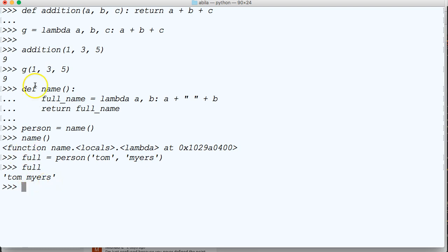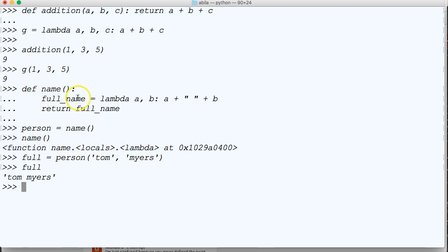So basically what we did was we called the function right here, and then we called person inside a function, which is the lambda, and passed our two arguments to it, and then we called full and I printed it out.